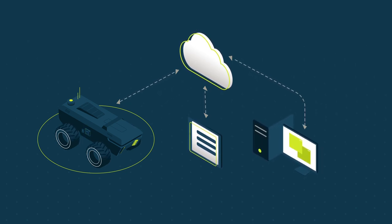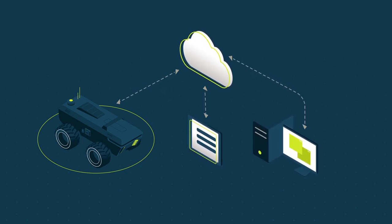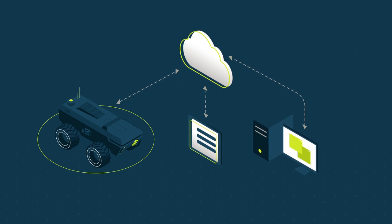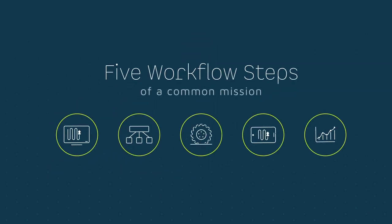To illustrate how the autonomous framework is applied, let's walk through the five workflow steps of a common mission.